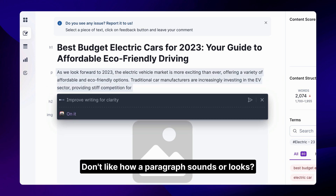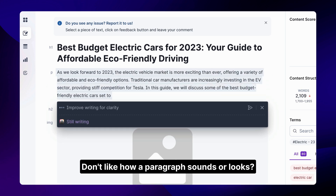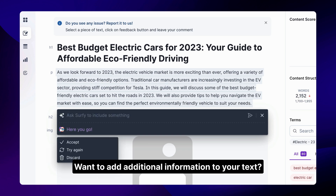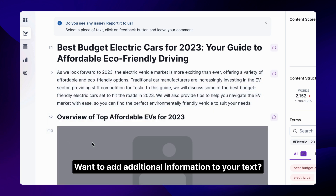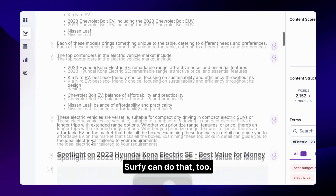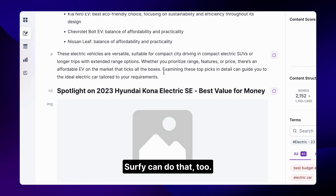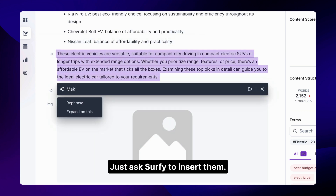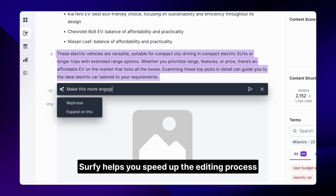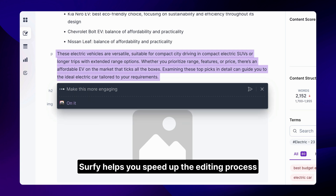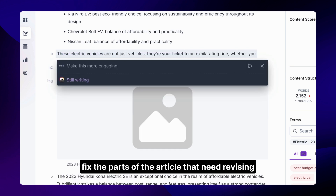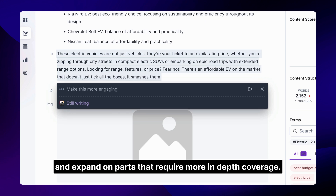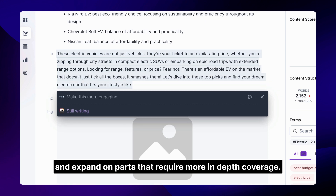Don't like how a paragraph sounds or looks? Ask Surfy to rephrase it or reformat it. Want to add additional information to your text? Surfy can do that too. Missing some keywords? Just ask Surfy to insert them. Surfy helps you speed up the editing process, fix the parts of the article that need revising, and expand on parts that require more in-depth coverage.